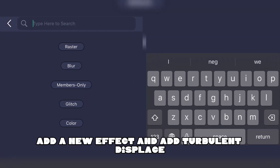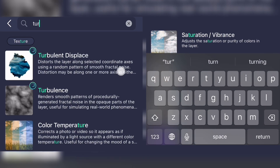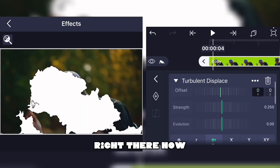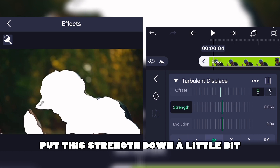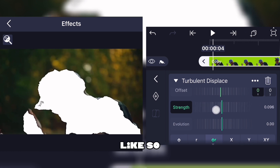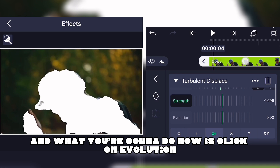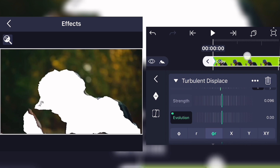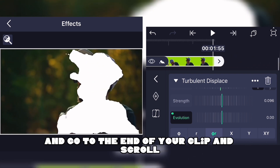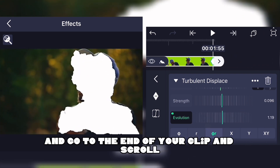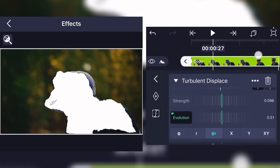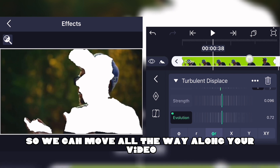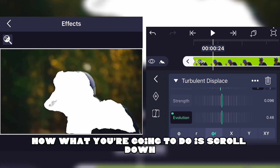Go to Effects, Add a New Effect, and add Turbulent Displacement. Put the strength down a little bit, then click on Evolution, go to the end of your clip, and scroll it up a little bit so it moves all the way along your video.